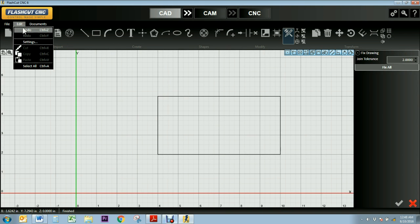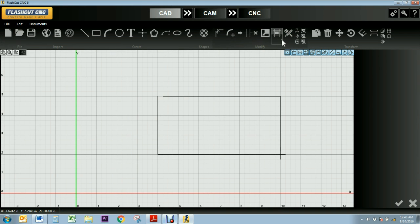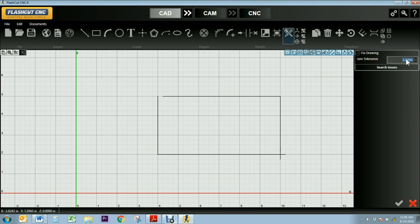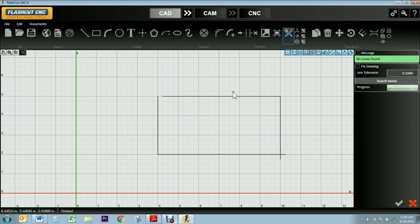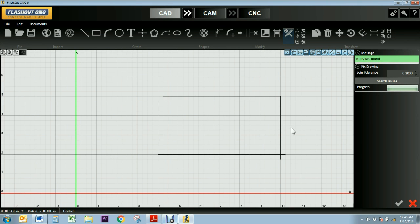Now I'm going to go ahead and actually undo what I just fixed to show you what would happen if my joint tolerance was too small. So I'm going to set it to 0.2, search my drawing, and you'll see nothing is detected. That's because my joint tolerance has to be larger than any errors in my design.